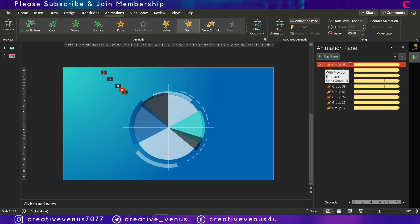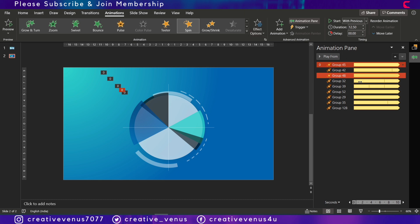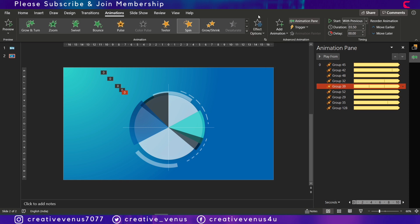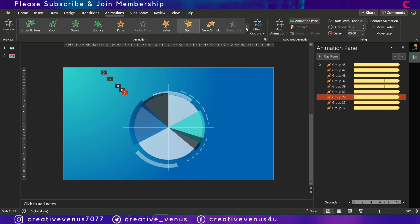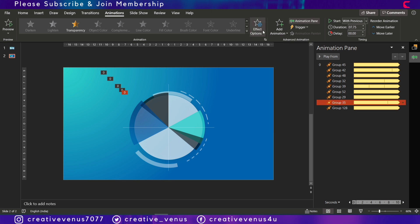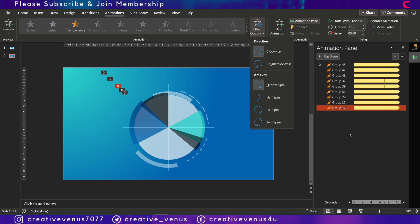And after that, what you have to do is you have to randomly apply the effects option on each animation. Like for group number 45, let's see, we have kept it clockwise. Group 42, again clockwise. Group number 48, clockwise. Group number 32, counterclockwise. So this item spins counterclockwise. Group number 39, again counterclockwise. Group number 52, clockwise. And then group number 29, counterclockwise. Group number 35, clockwise. So there is no set rule that I have applied. The effects option, just randomly.